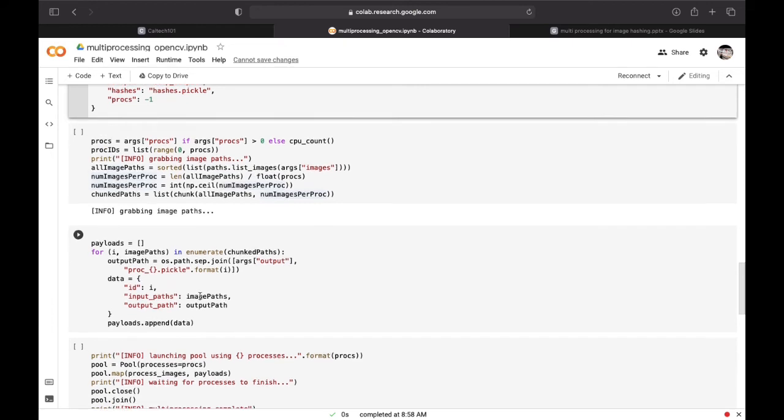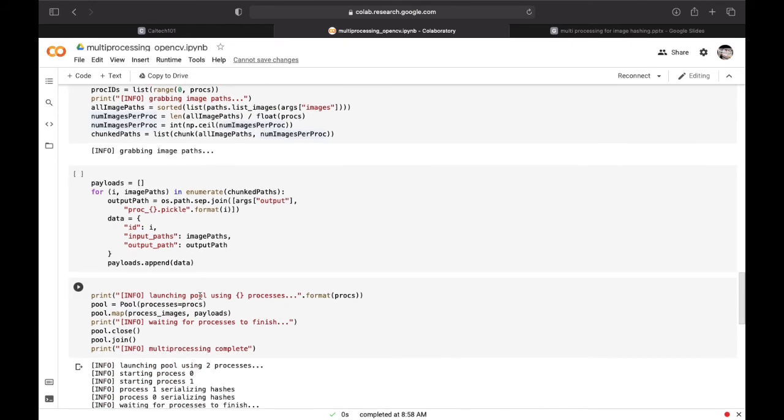Now we need to construct and launch the processing pool and then close the pool and wait for all the processes to finish.